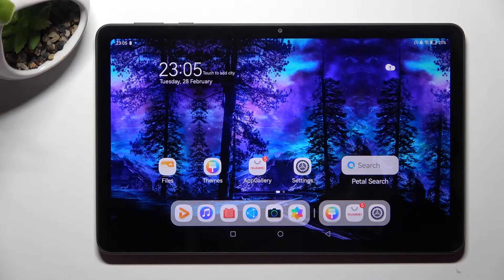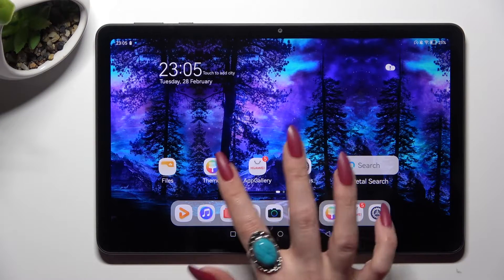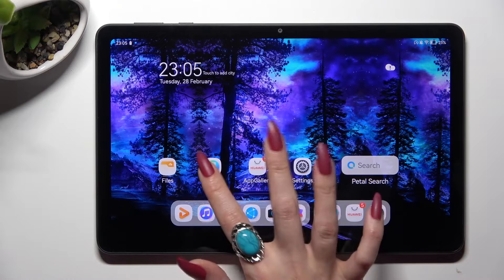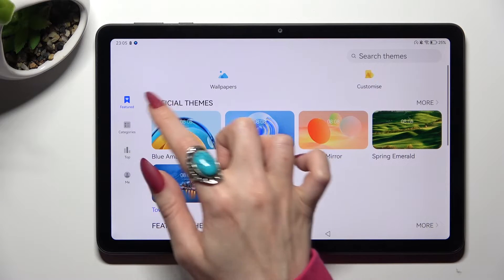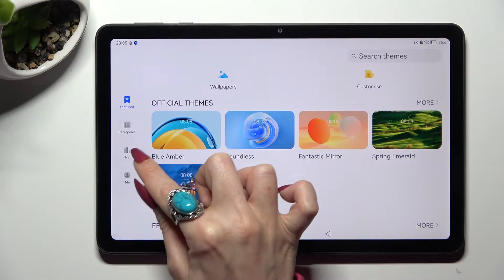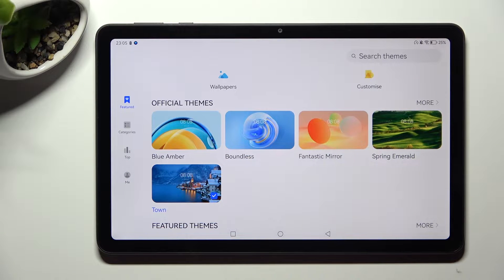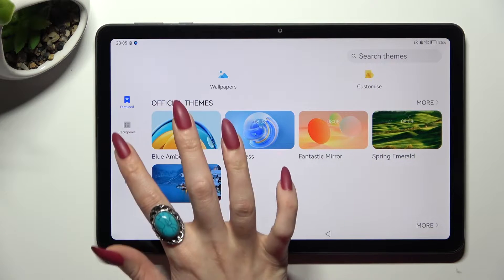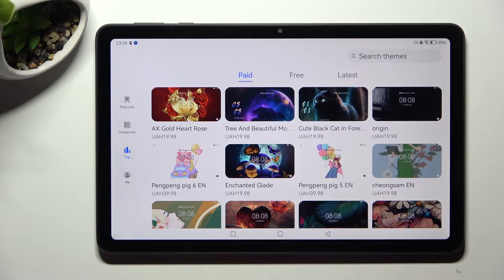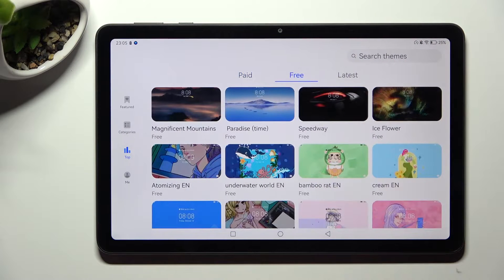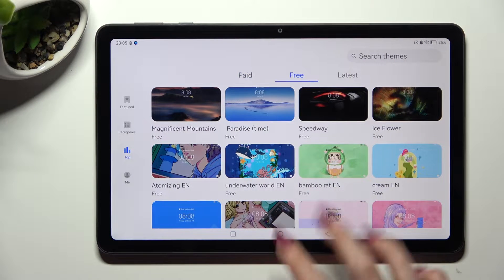First of all, I'm going to the Themes app. Click on Featured or Top on the left — I will go with Top. Then select one of those options: Paid, Free, or Latest, and tap on the best theme for you.